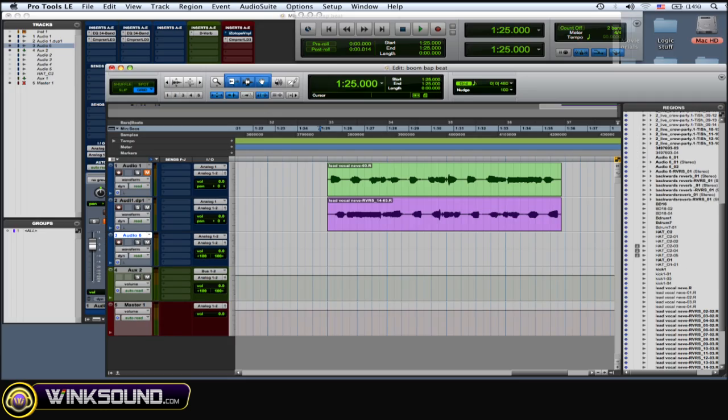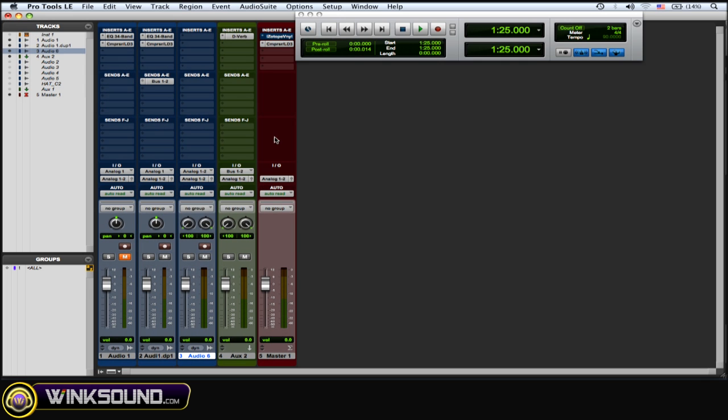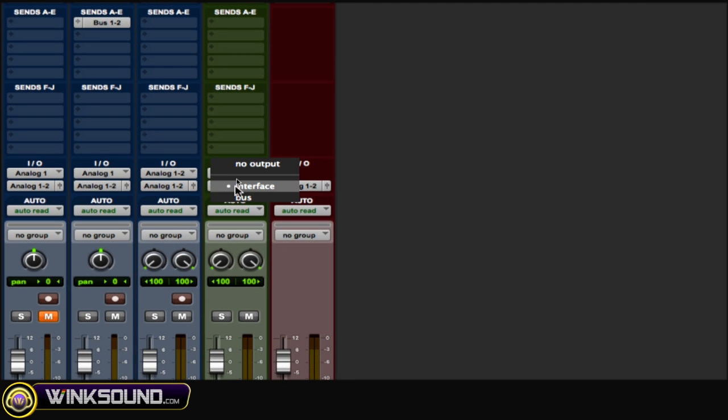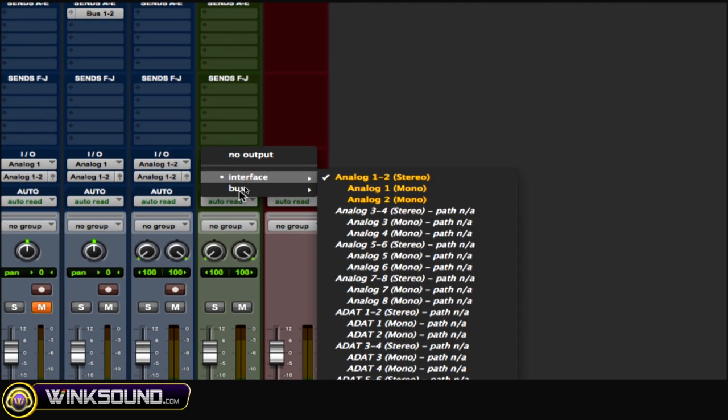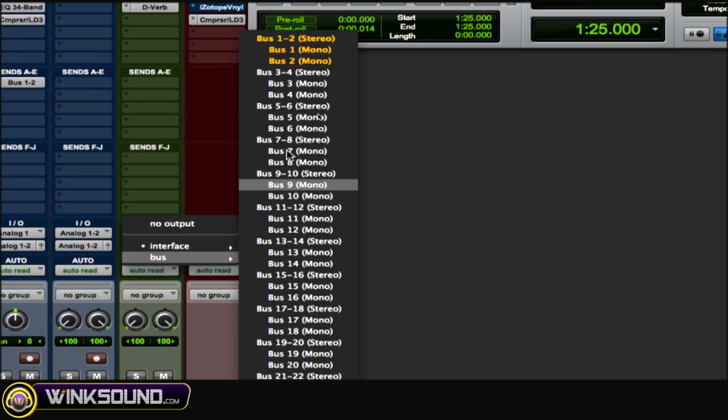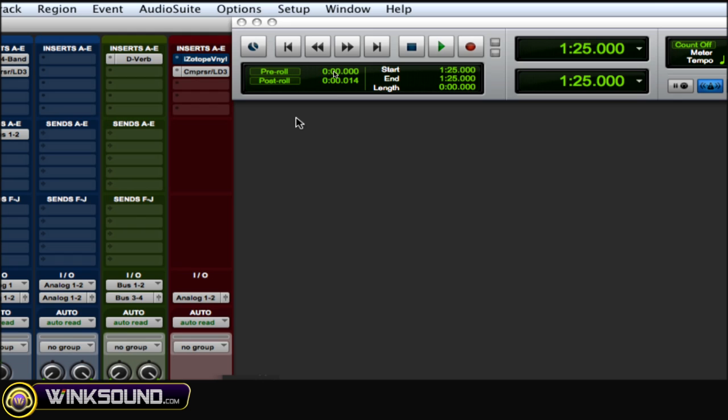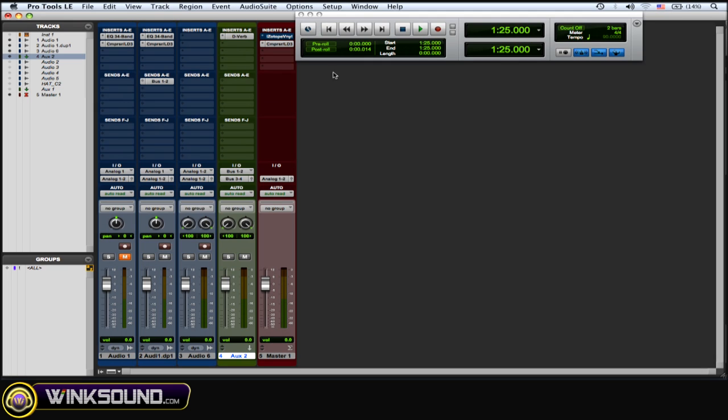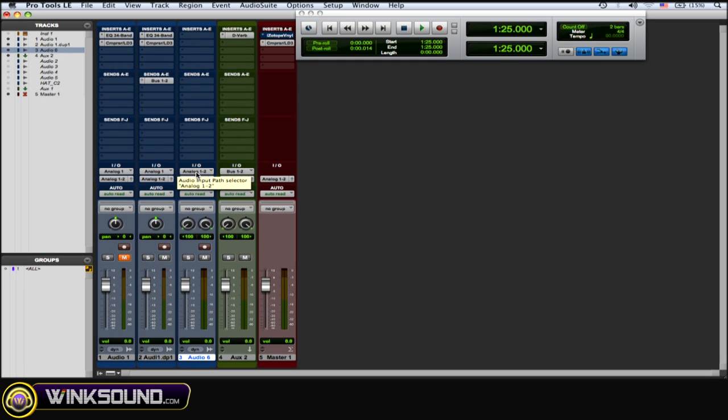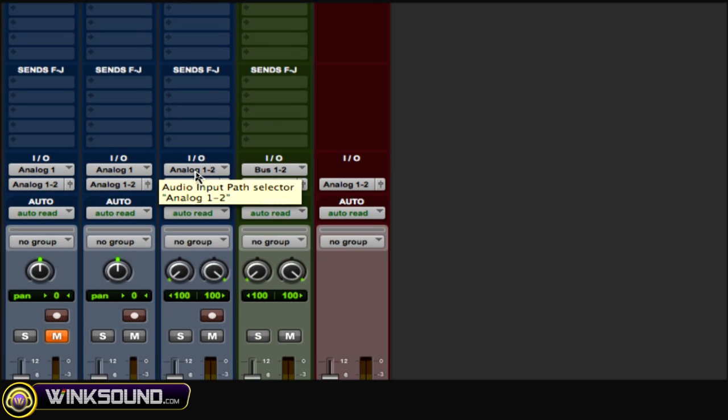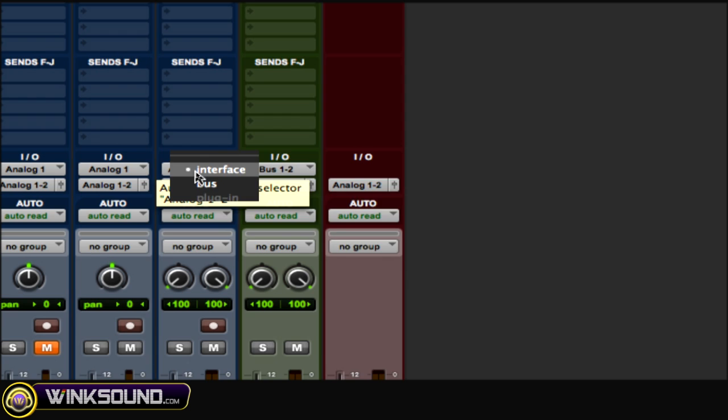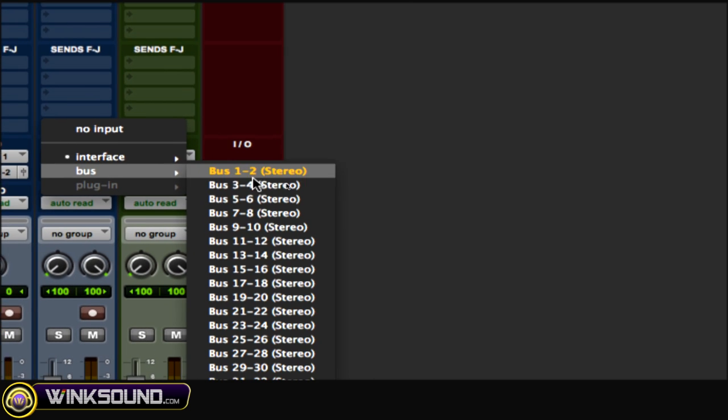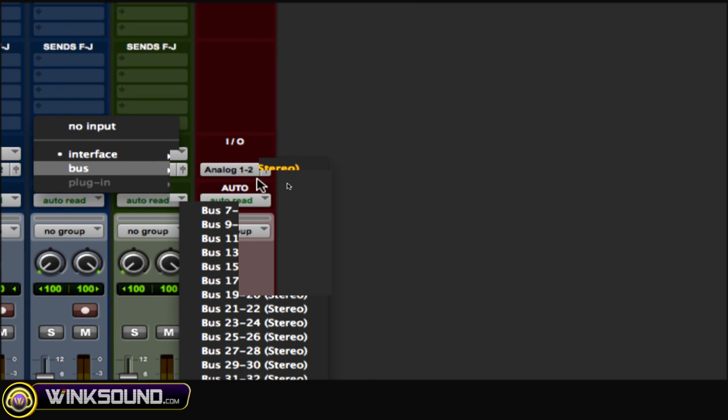Then what you want to do is go to that aux, go to the Outputs, and choose a bus you're not using for the output. So I'm going to choose bus 3 and 4. Then you want to take that new audio track that you created where you're going to record that reverb effect on. You go to the Input and you make the input that corresponding bus you just used as the aux output—so bus 3 and 4.